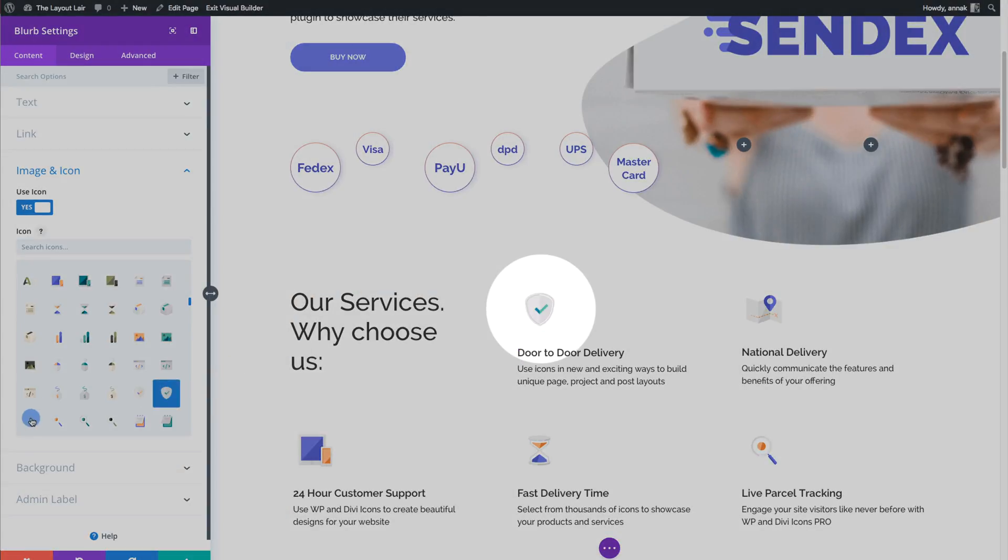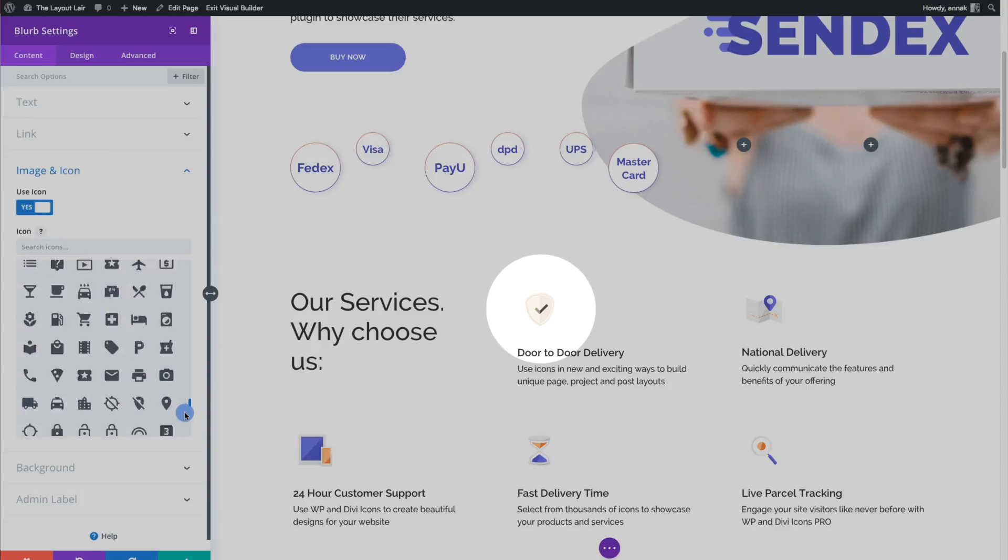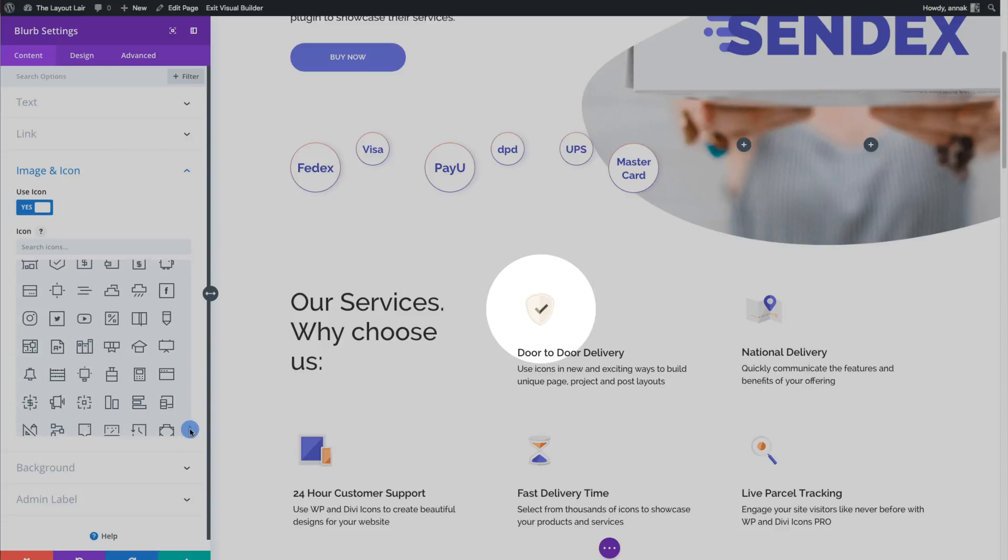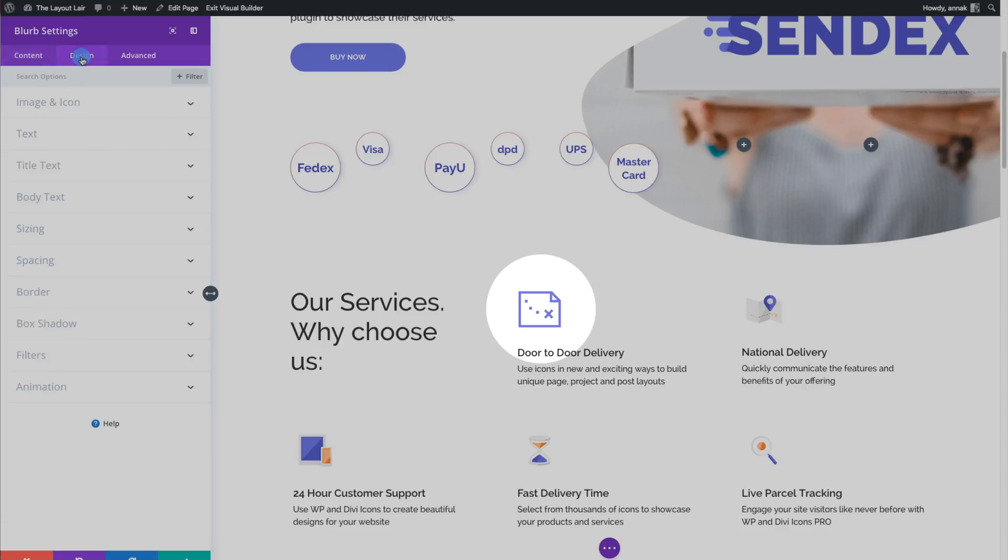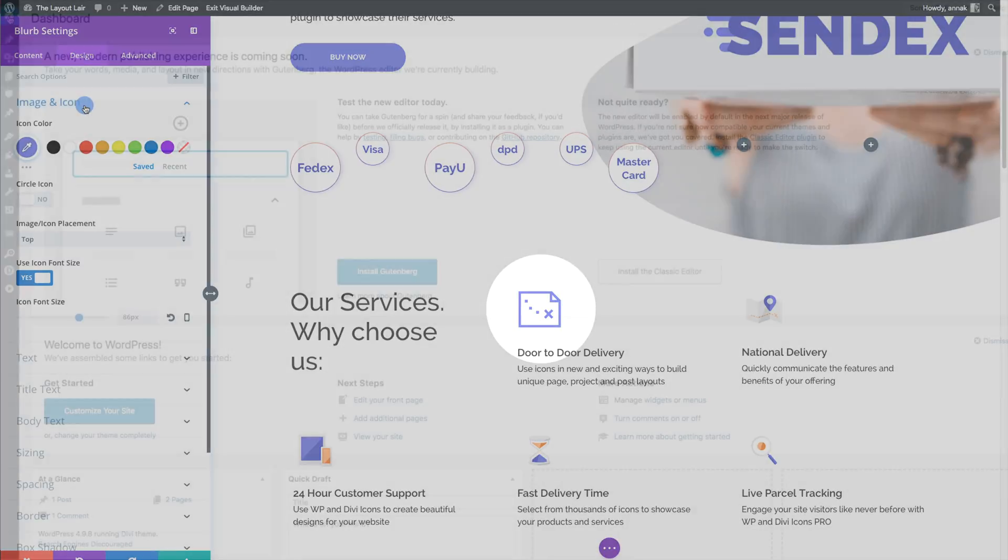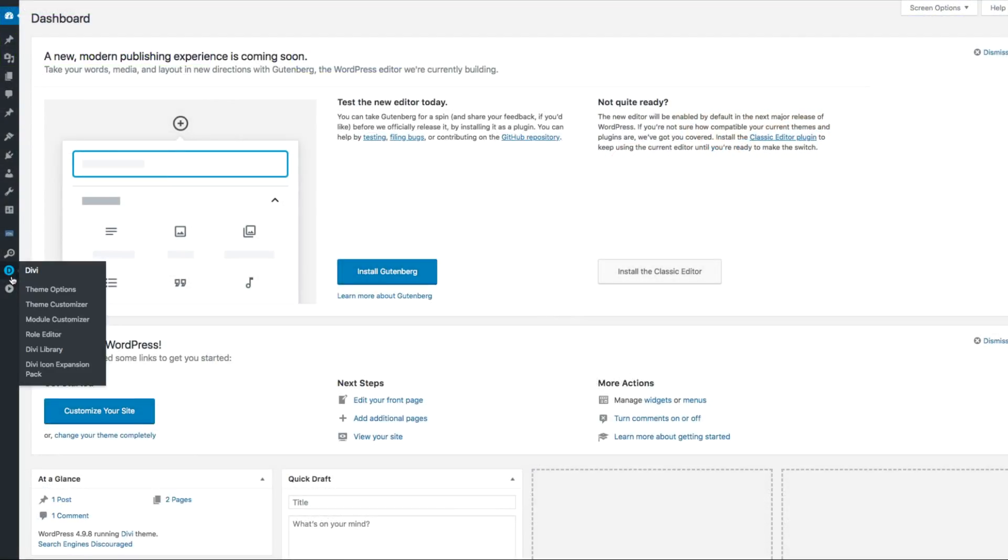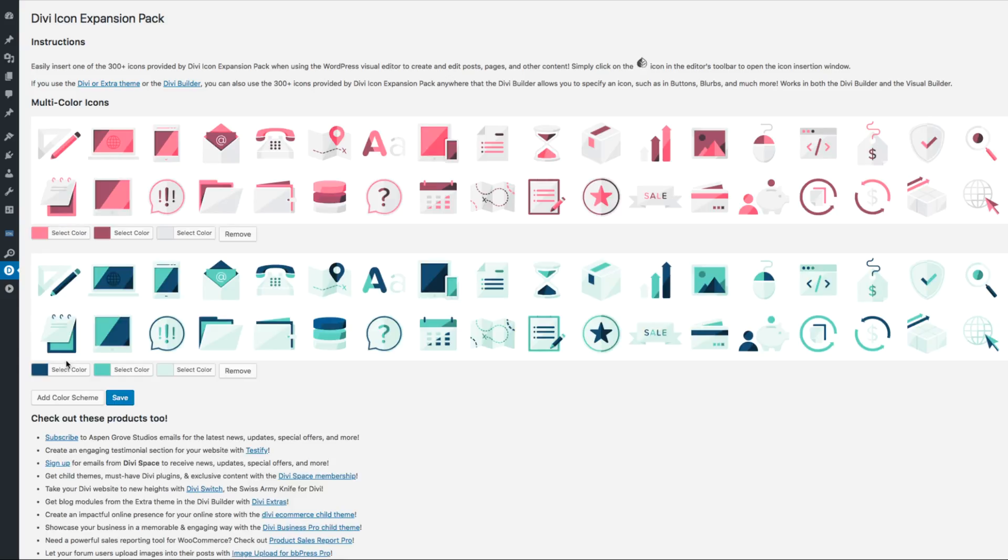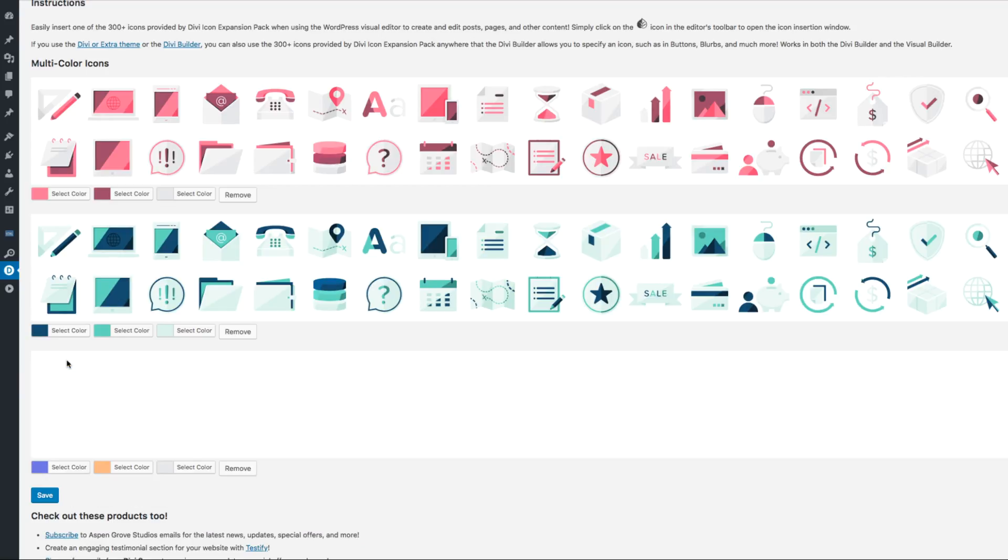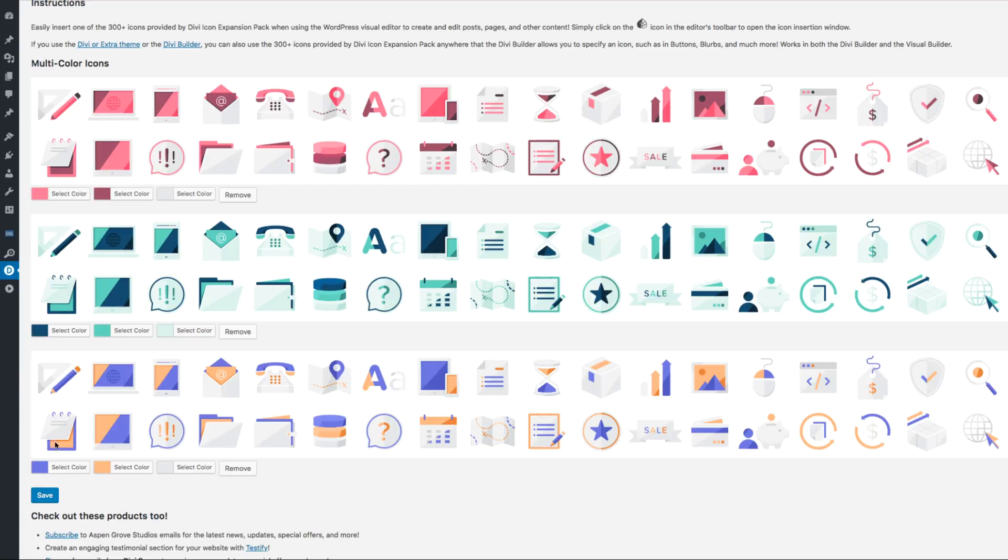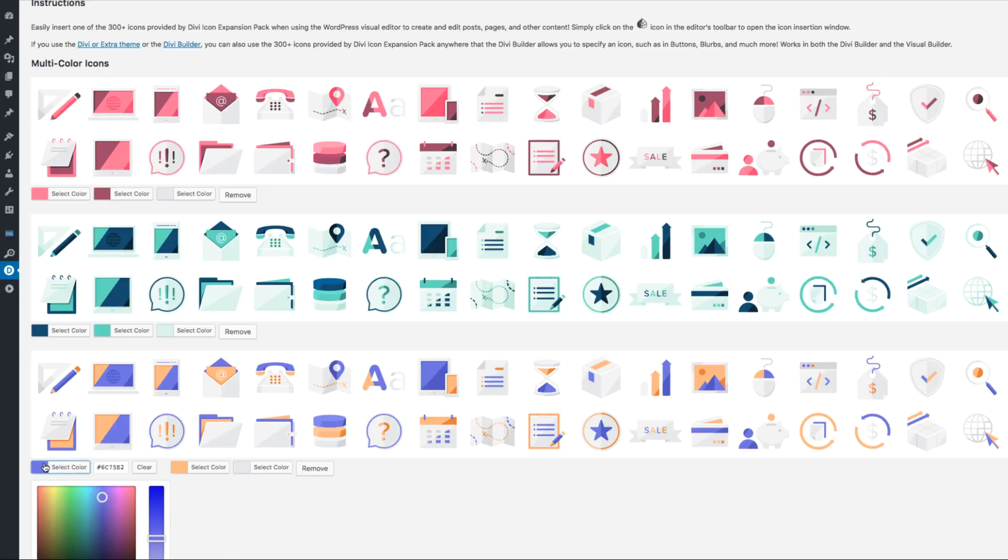WP and Divi Icons Pro is revolutionary and the first icon plugin of its kind for WordPress. Our plugin gives you the ability to edit and use multicolor icons within WordPress for the Divi theme.